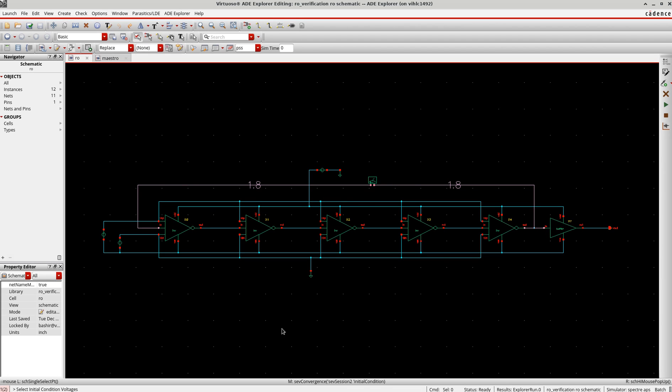Hello everyone, in this tutorial I will show you how to do the phase noise analysis of an oscillator or VCO. I am using the same setup which I used for the PSS or P stability or transient analysis.